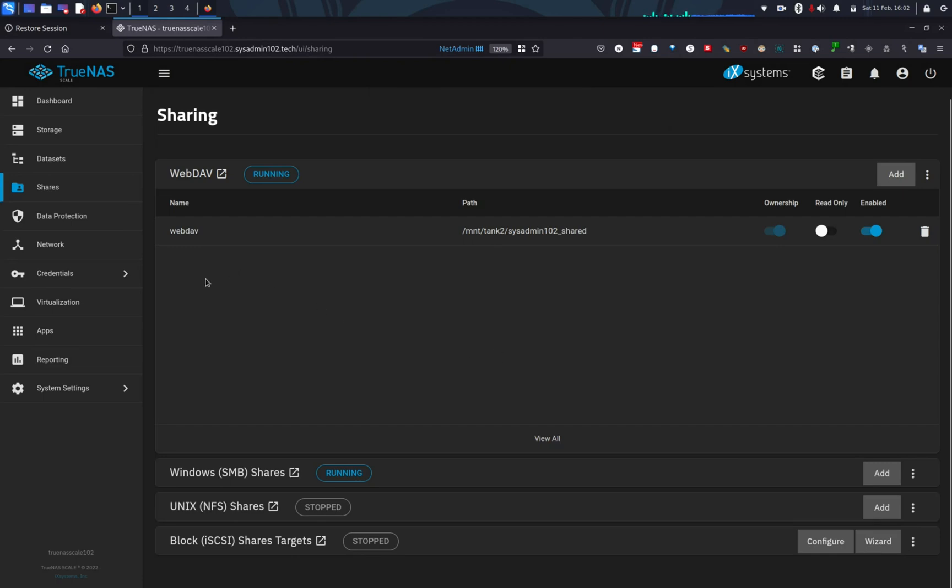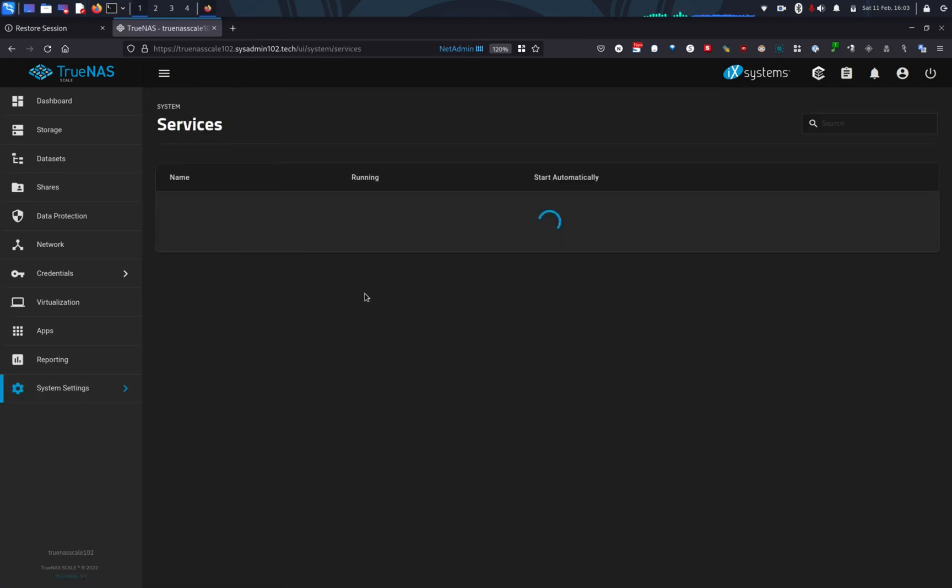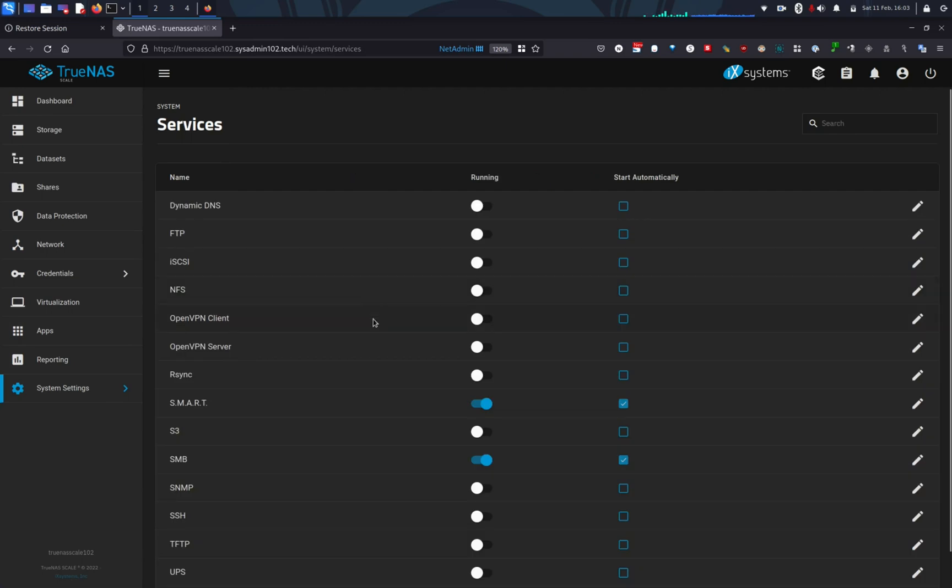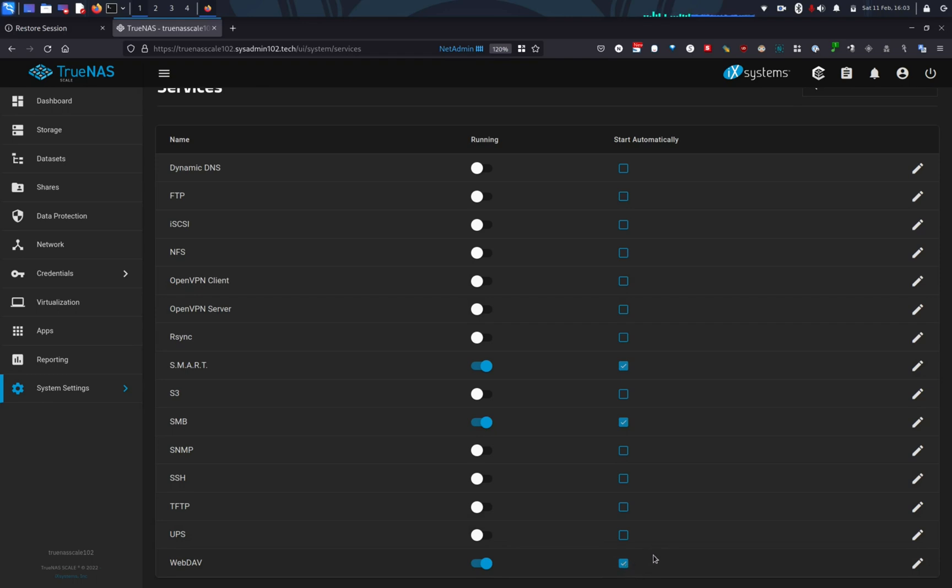One last thing before we try to access WebDAV, we're going to go down to System Settings. And we go to Services. By default, when you enable WebDAV, it should start automatically. But if it's not checked, make sure you check it. So that's why if your server restarts, it automatically restarts the WebDAV service. Or if you don't like it to automatically start during startup, you can go in here and uncheck it.